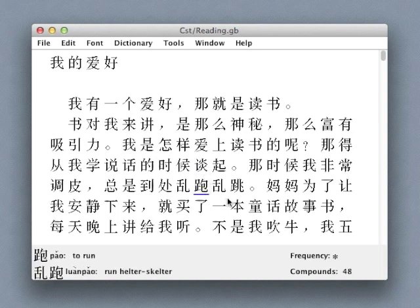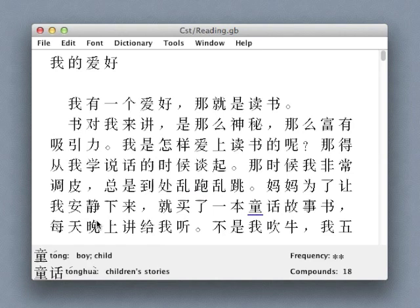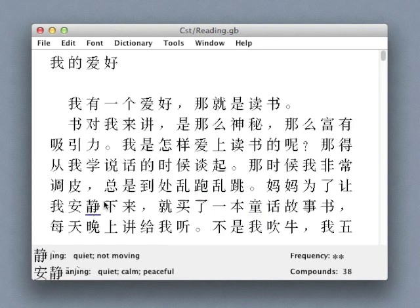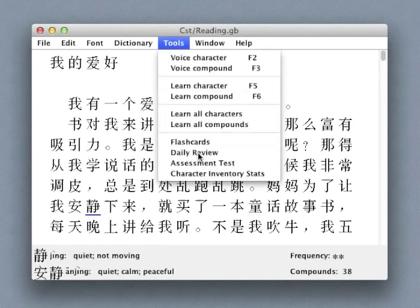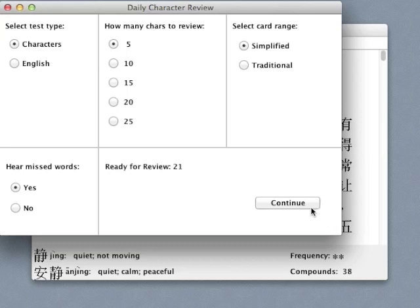The character inventory keeps track of all of the characters that I'm learning, as well as how well I've learned them, and then arranges customized review sessions for me accordingly.